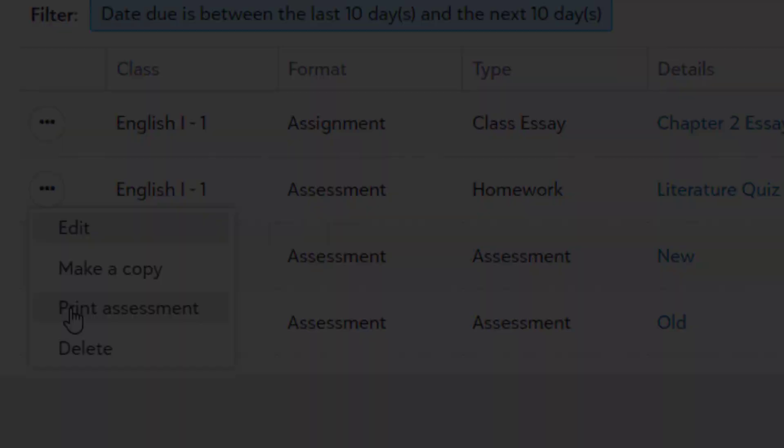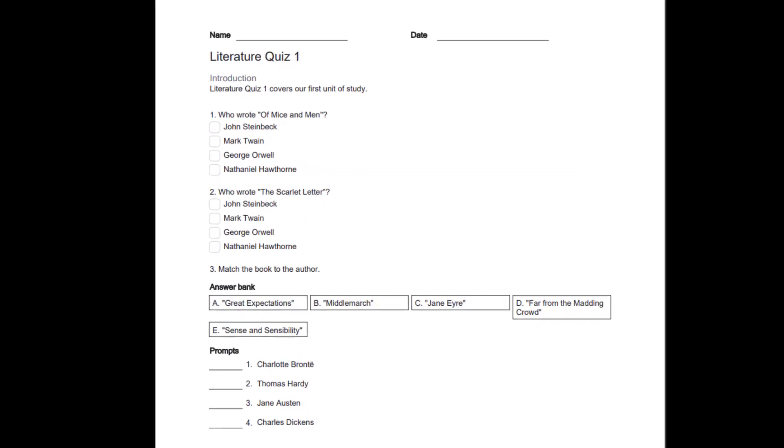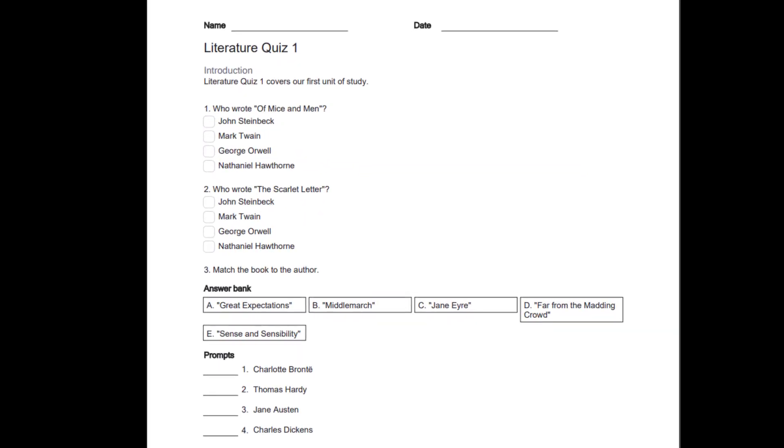Printed assessments include name and date fields at the top, as well as all of the assessment content, including images and the introduction.